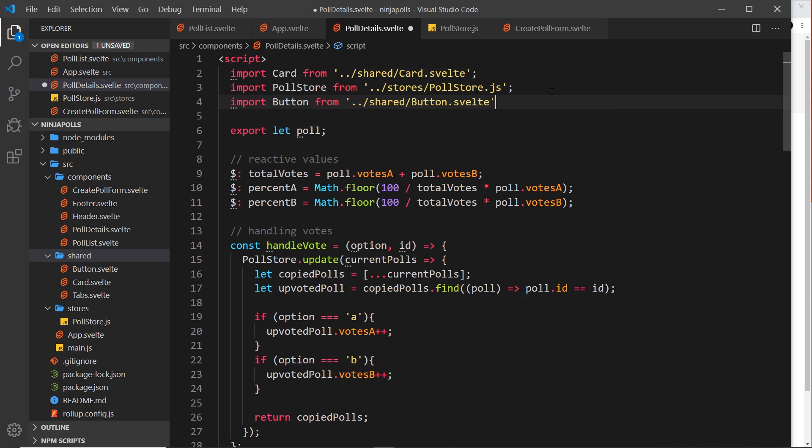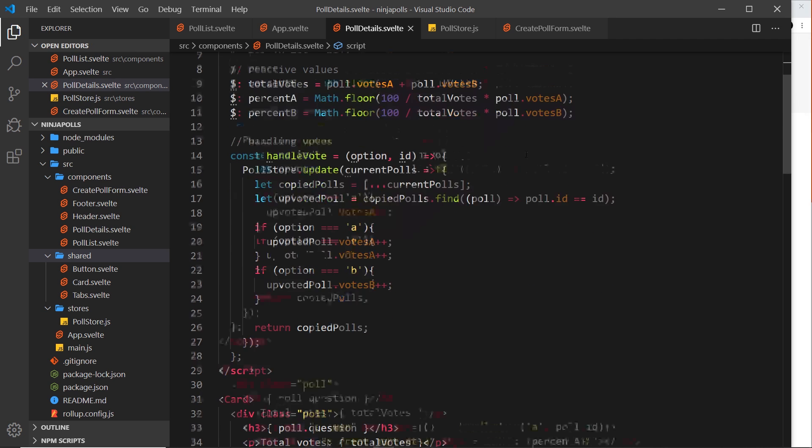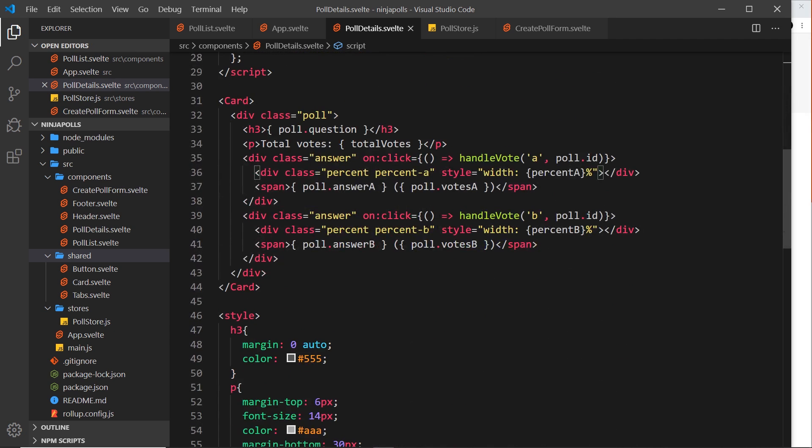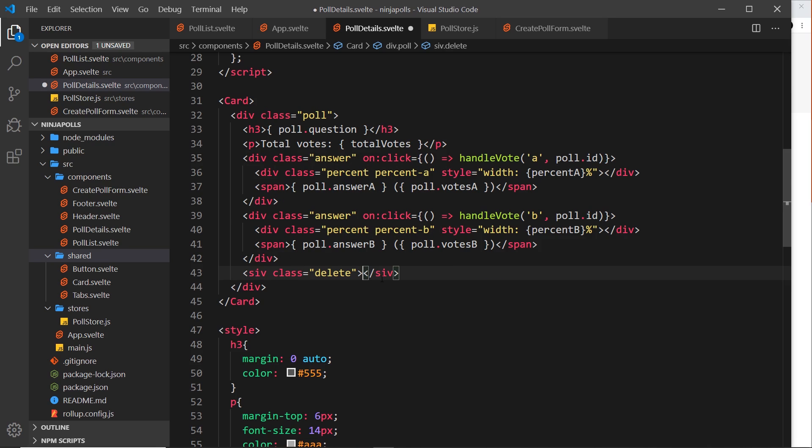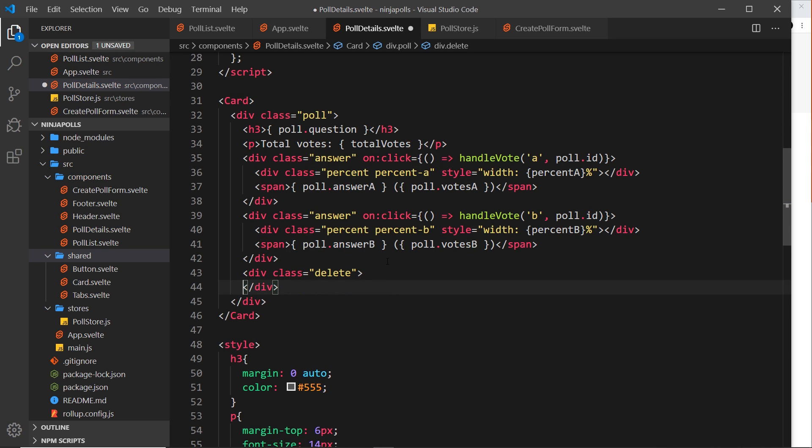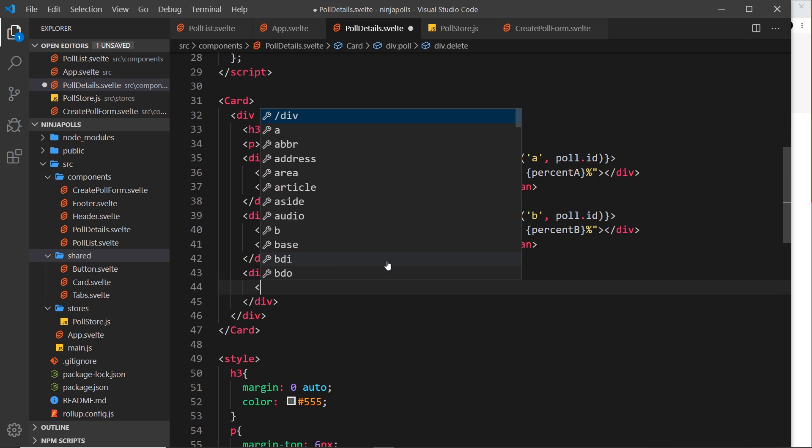All right then, so down here we can now do another div inside the poll and this will have a class of delete. I'm doing this so that I can style this later on, and by the way this should be a div and not a sieve. All right, so inside the div we need a button component.